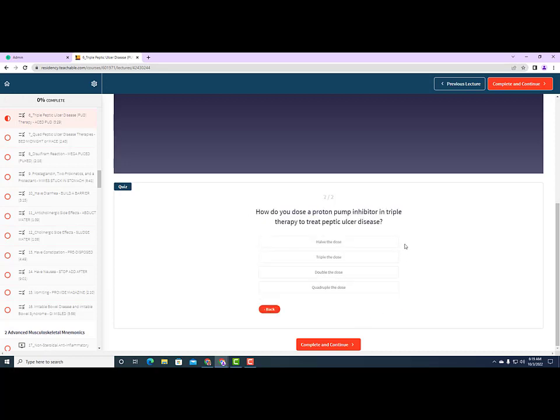How do you dose a proton pump inhibitor in triple therapy to treat peptic ulcer disease? Do you halve the dose, triple the dose, double the dose, or quadruple the dose?